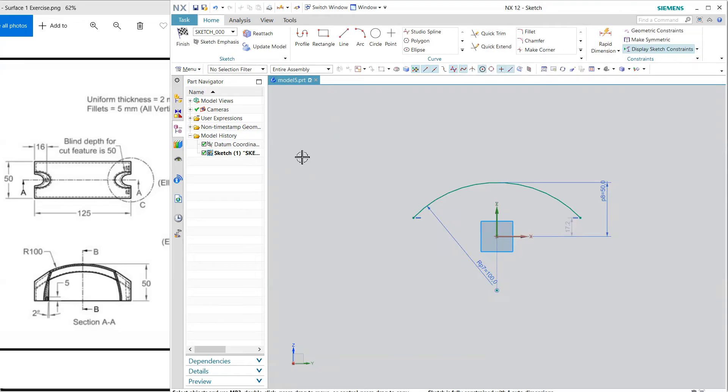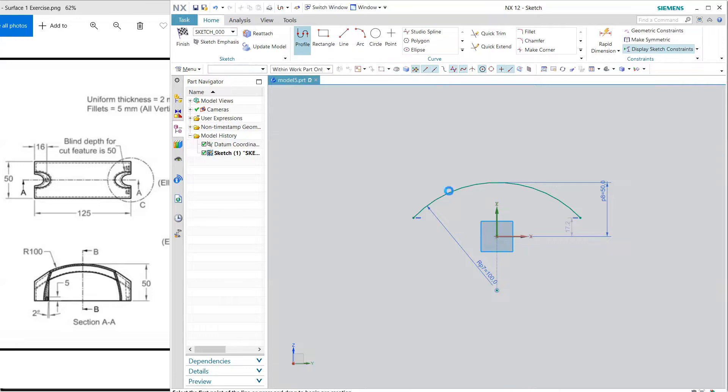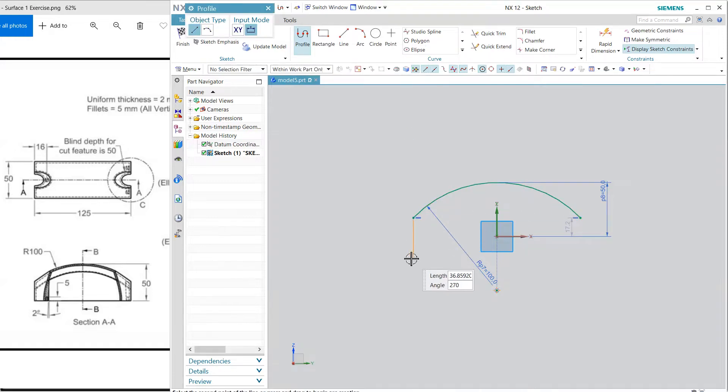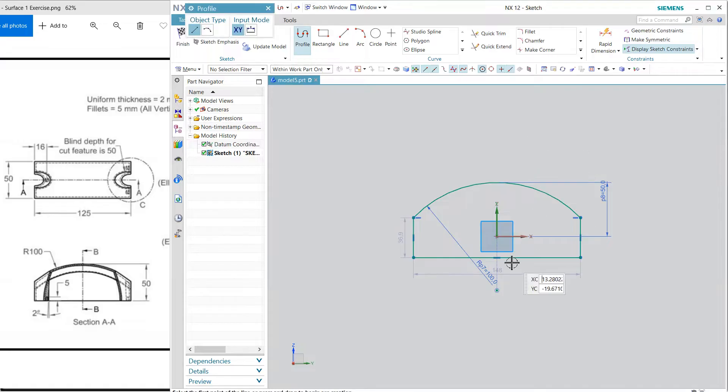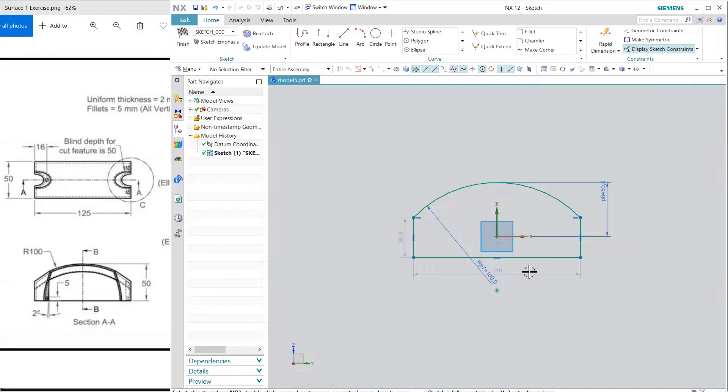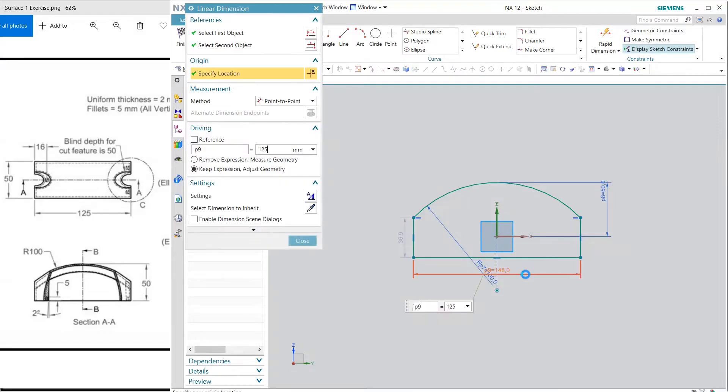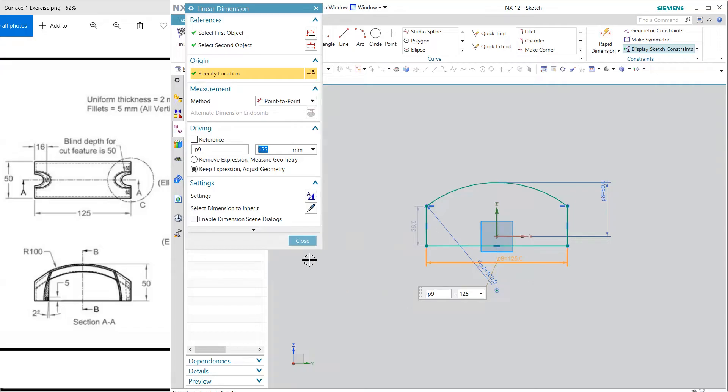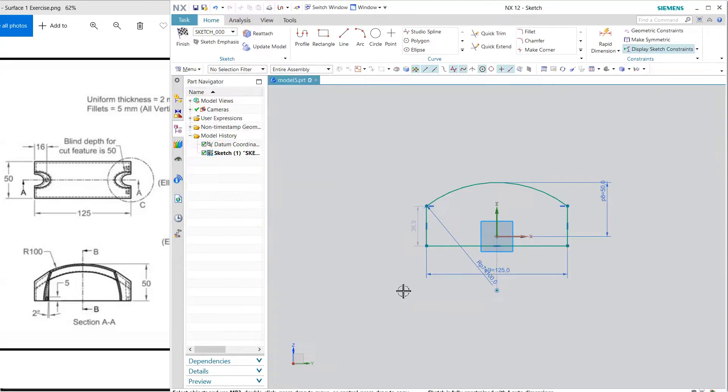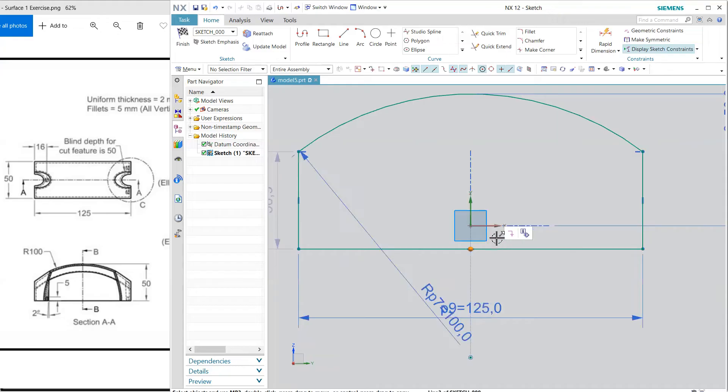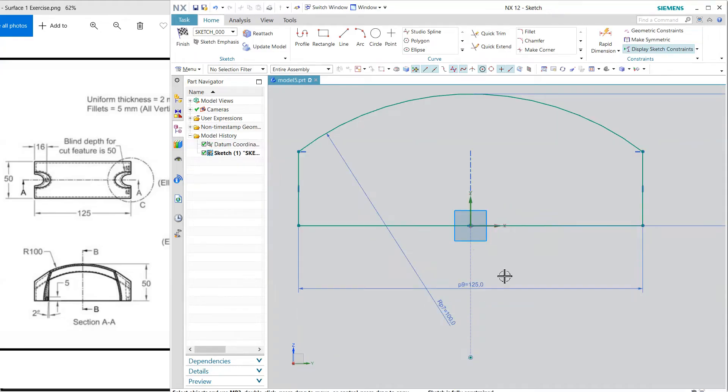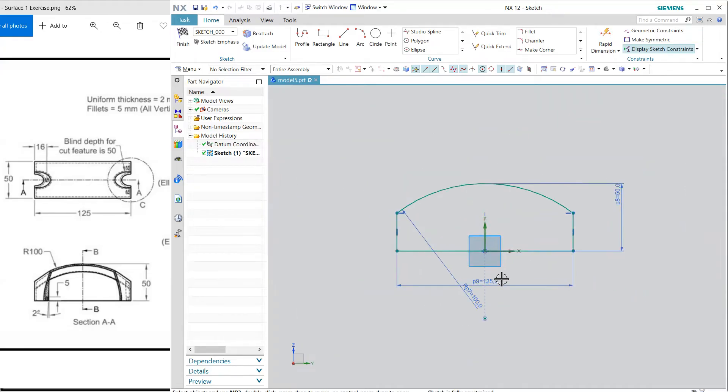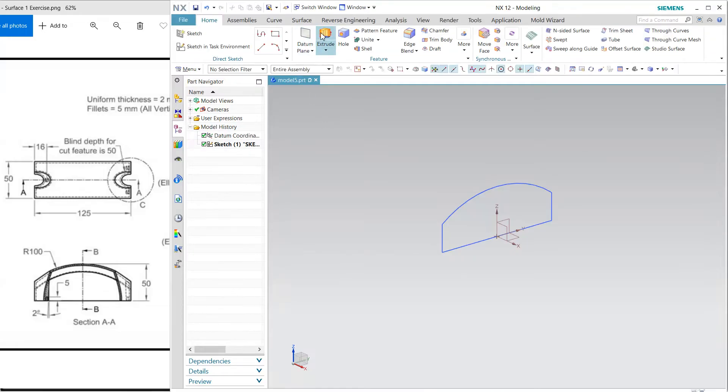Here I'm going to create this line from here and match it, and the total length is 125 so I'm going to change it to 125 and match this point with the origin or this horizontal axis.